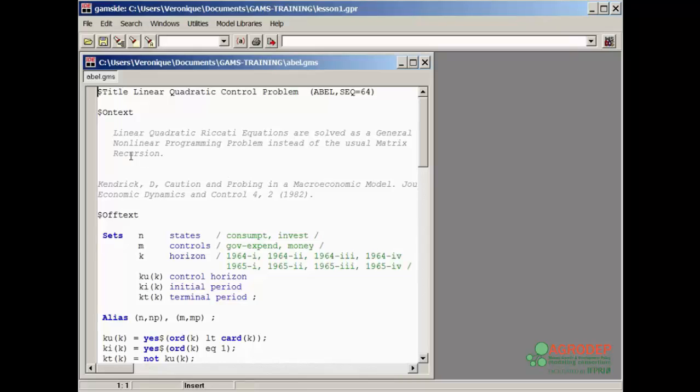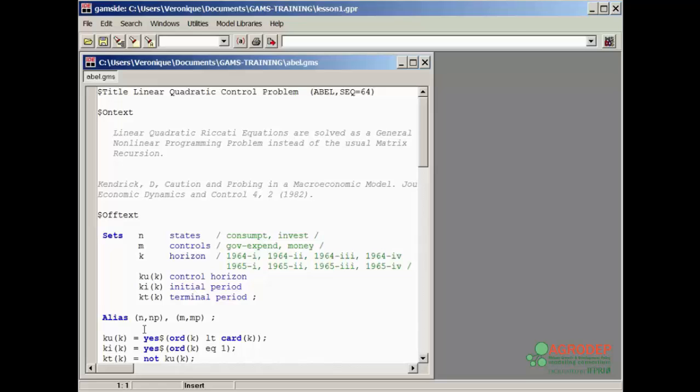Note the position of the cursor and its corresponding location on the bottom left corner of the current window, currently 1 colon 1, first line, first column. If I move the cursor to the M, for example, the location is updated to the new position, line 16, column 9.